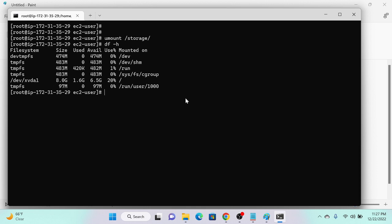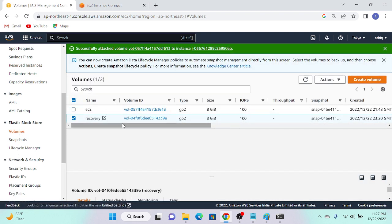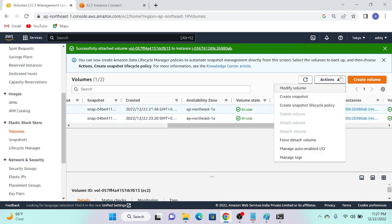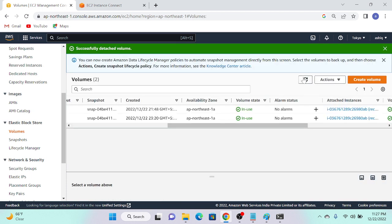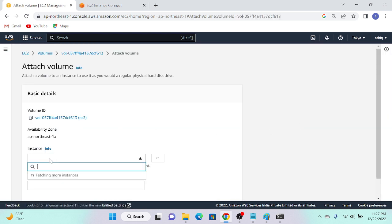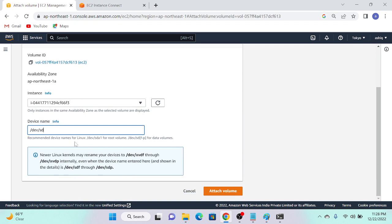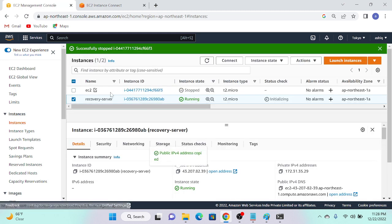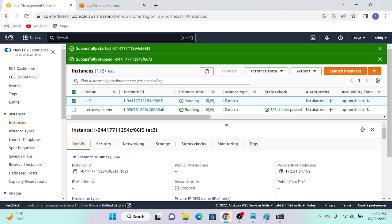Now I'll go back to the AWS console, go to EBS volumes, find the recovery server's attached volume, and detach it. After refreshing, it shows as 'available'. Then I'll select 'Actions > Attach Volume', choose the stopped main EC2 instance, and set the device name to /dev/xvda (the root device). Click Attach Volume — successfully attached. Now I'll go to my EC2 instances, refresh, and start the main server.